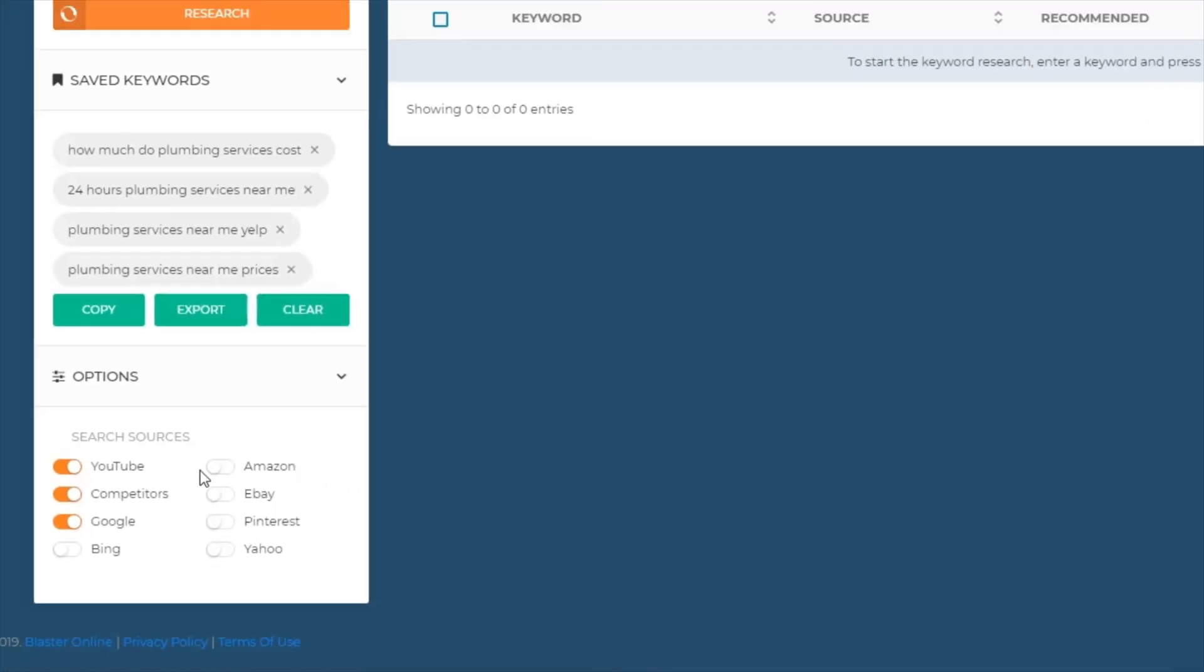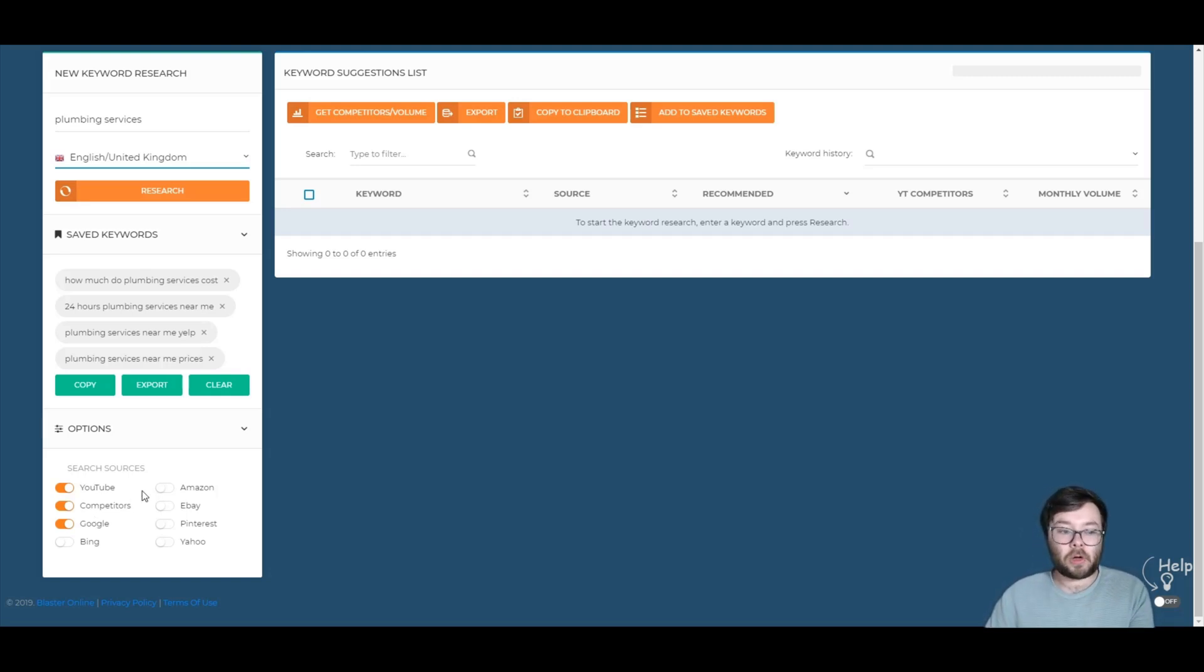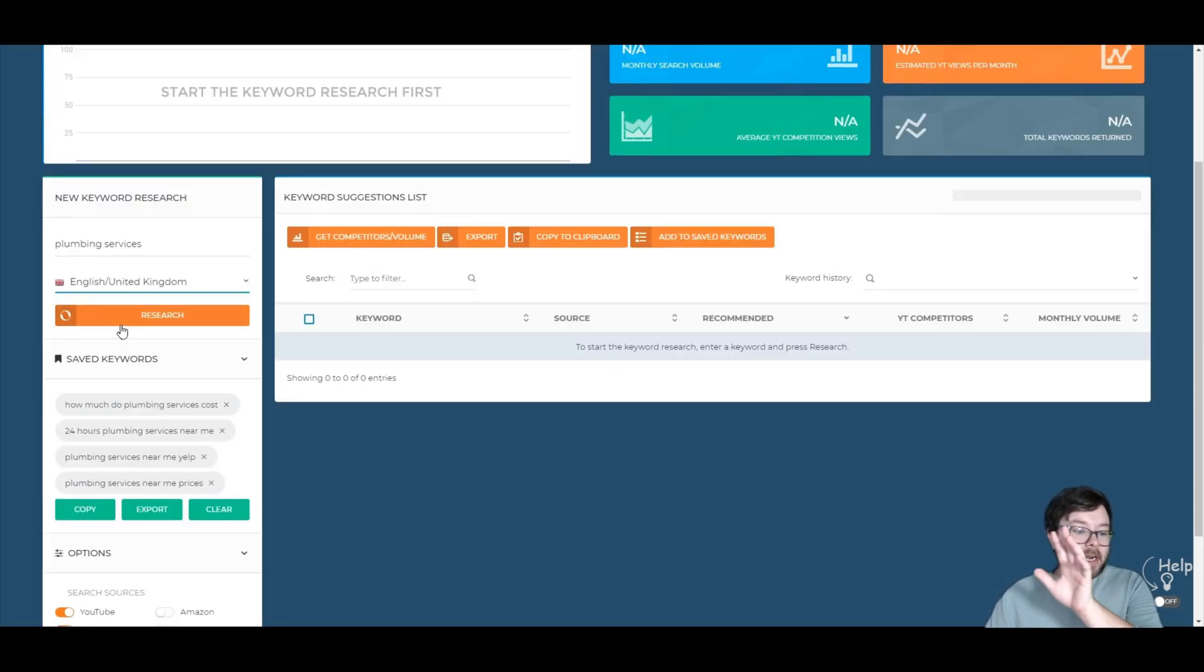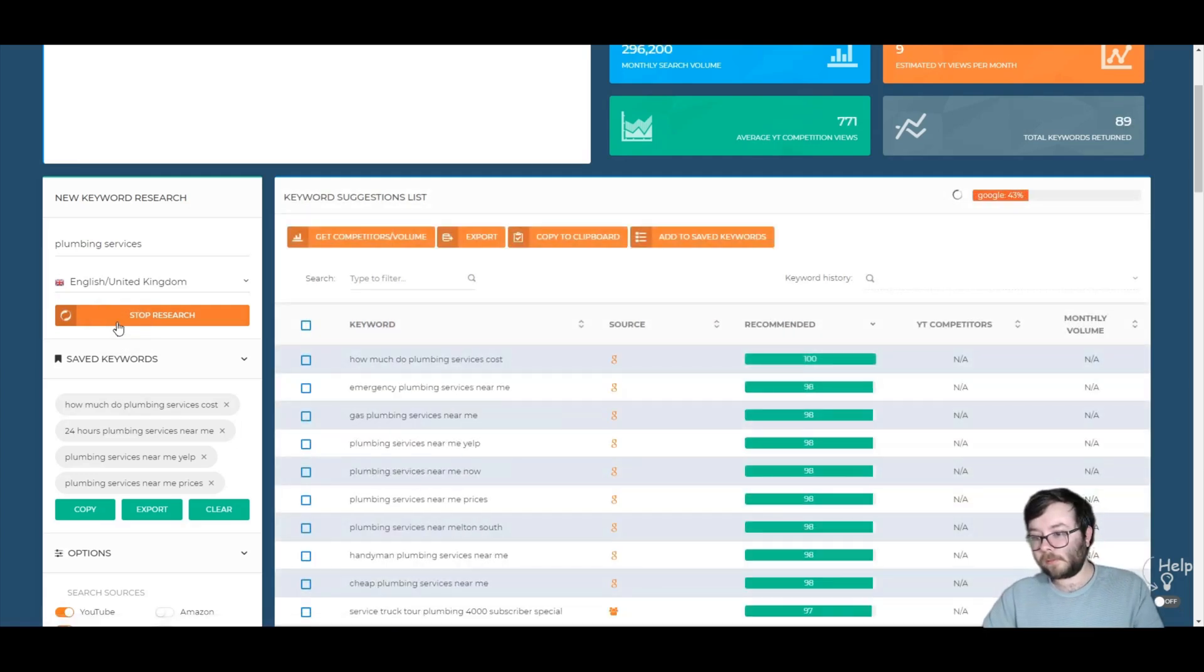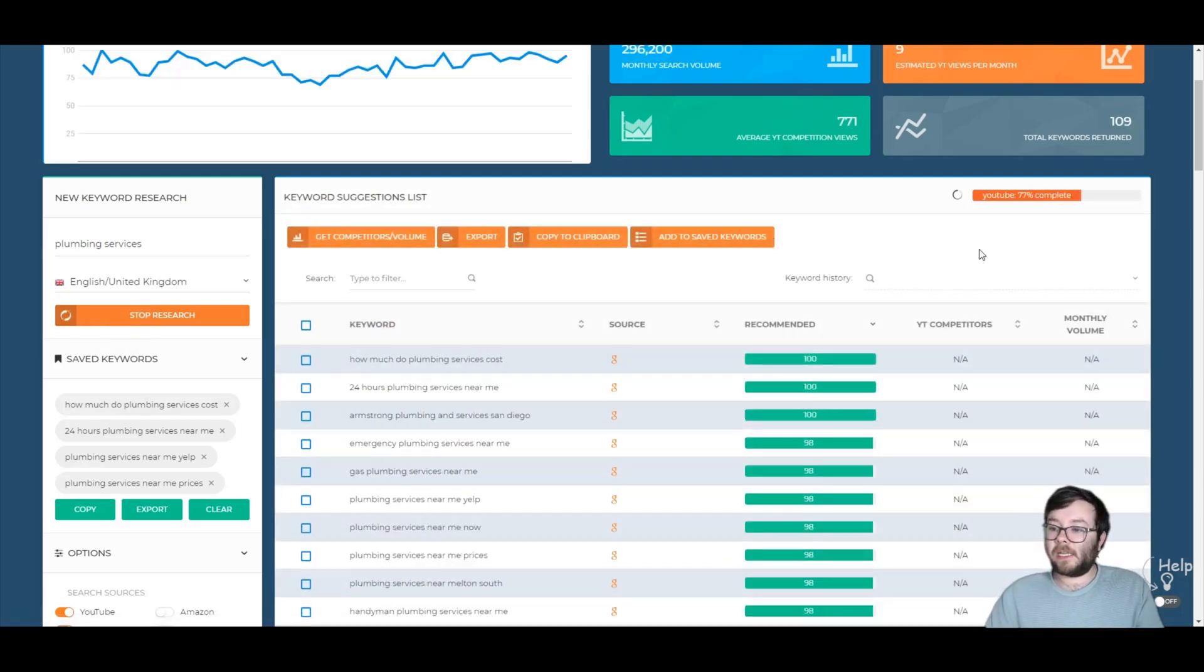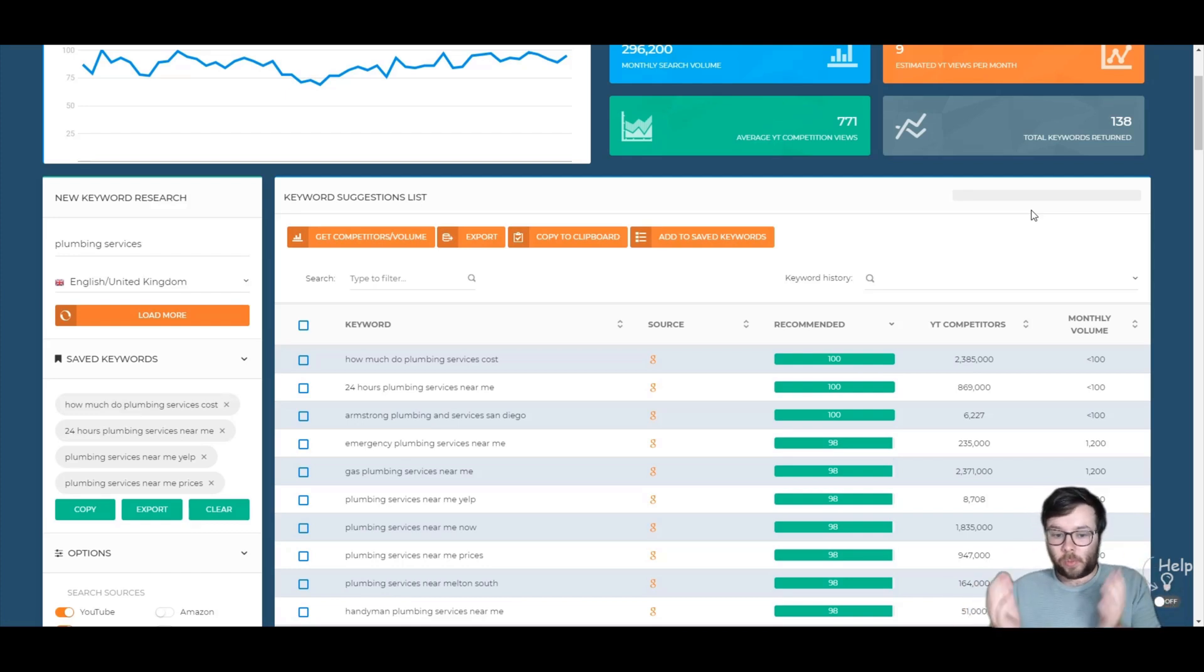Now I only want to know what's going on on YouTube, what my competitors are doing and Google. So again, I'll just go ahead and click research. And you can see here, it's finding all that information. And in like less than 30 seconds, we now have all of these results.